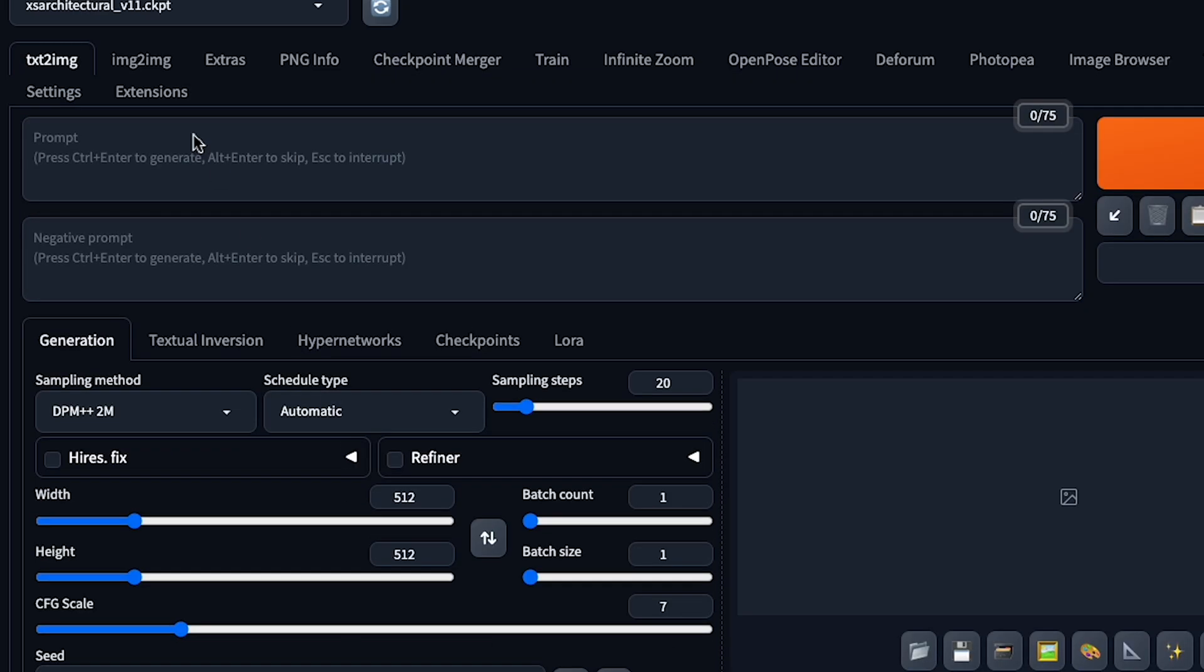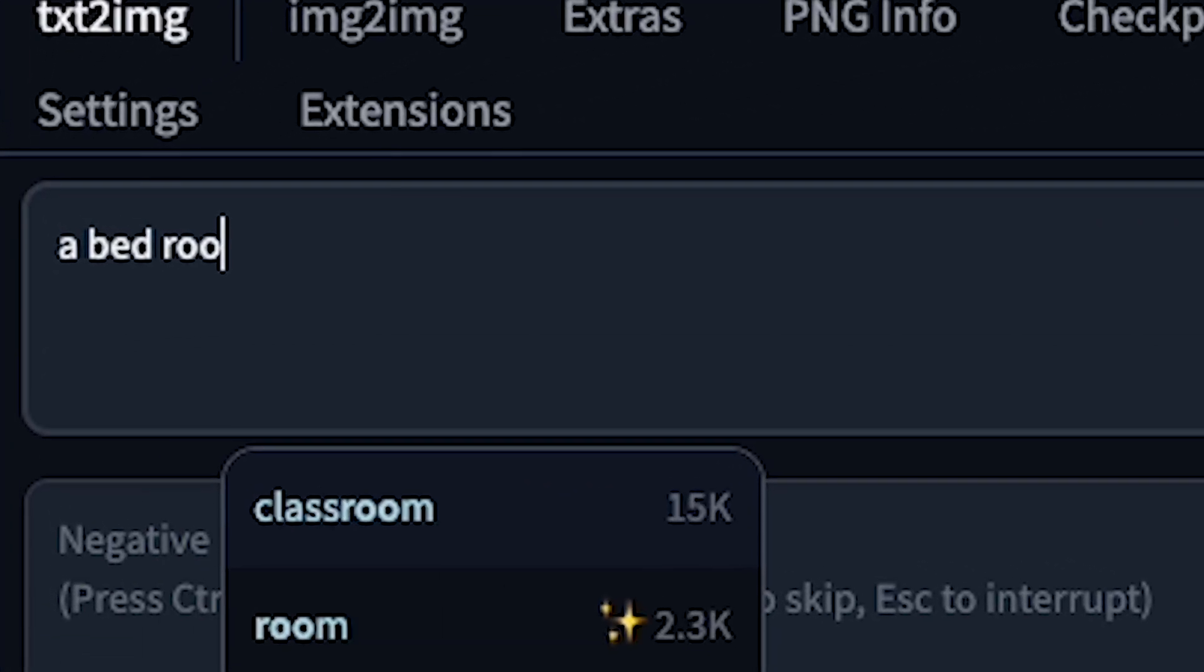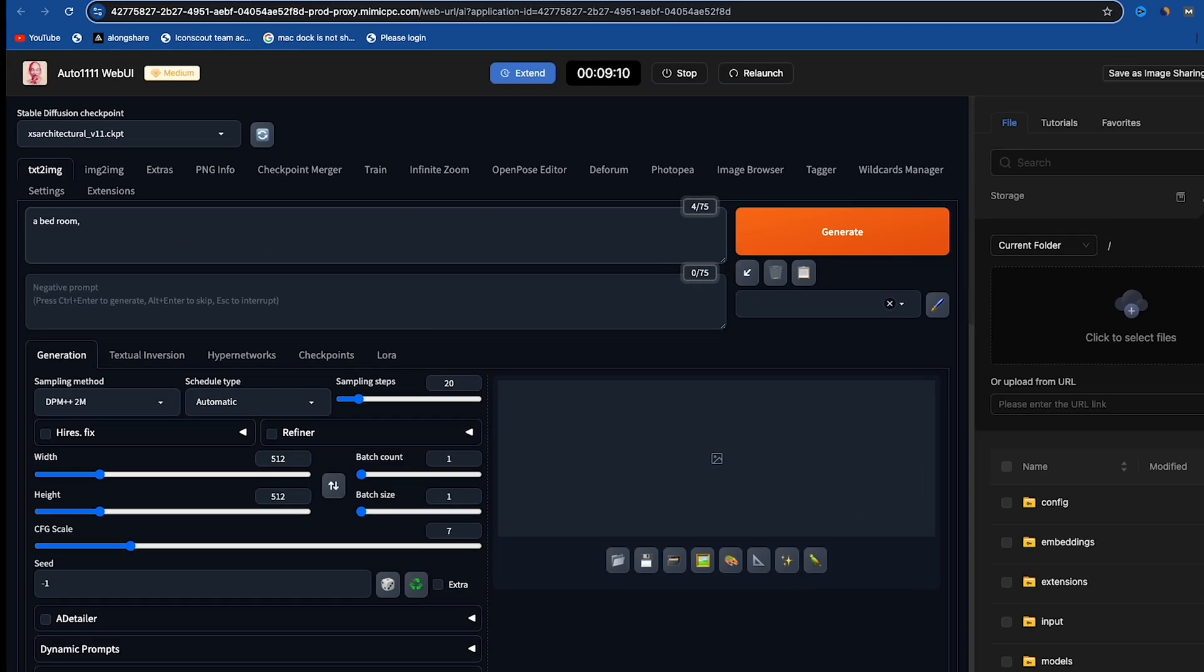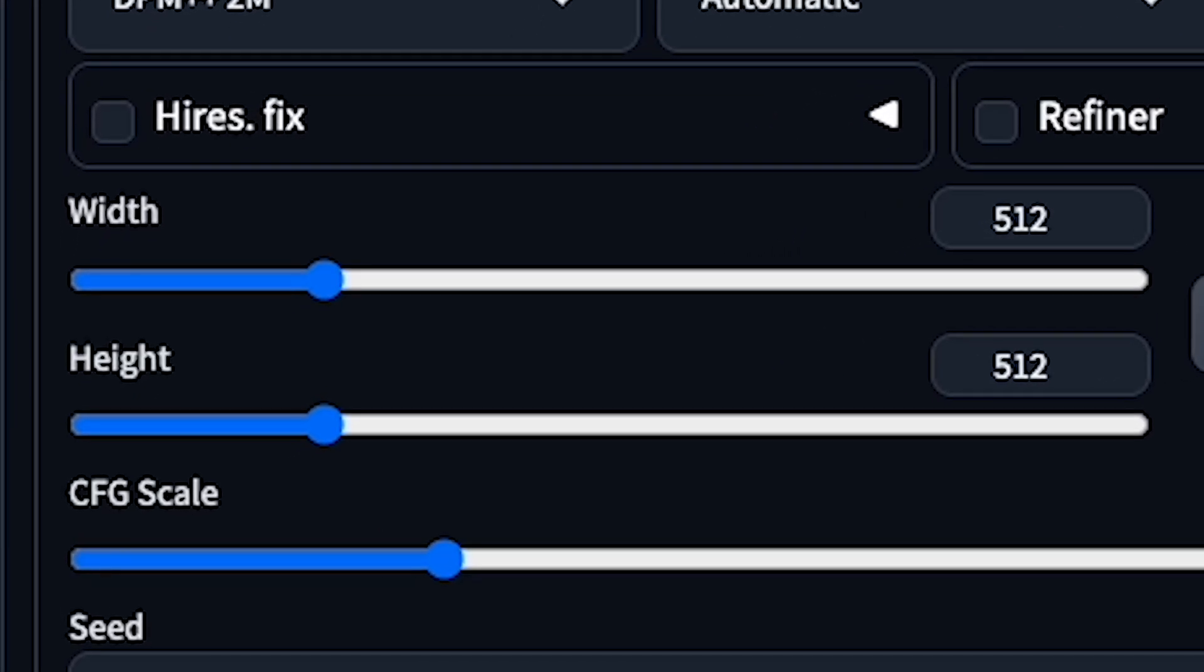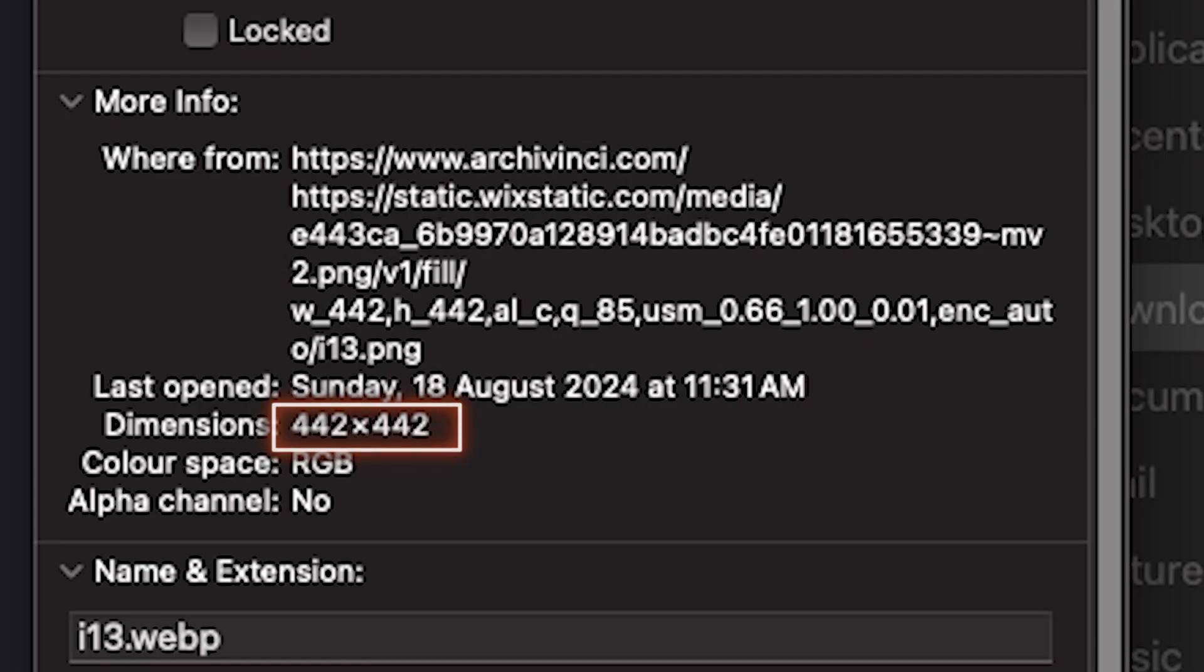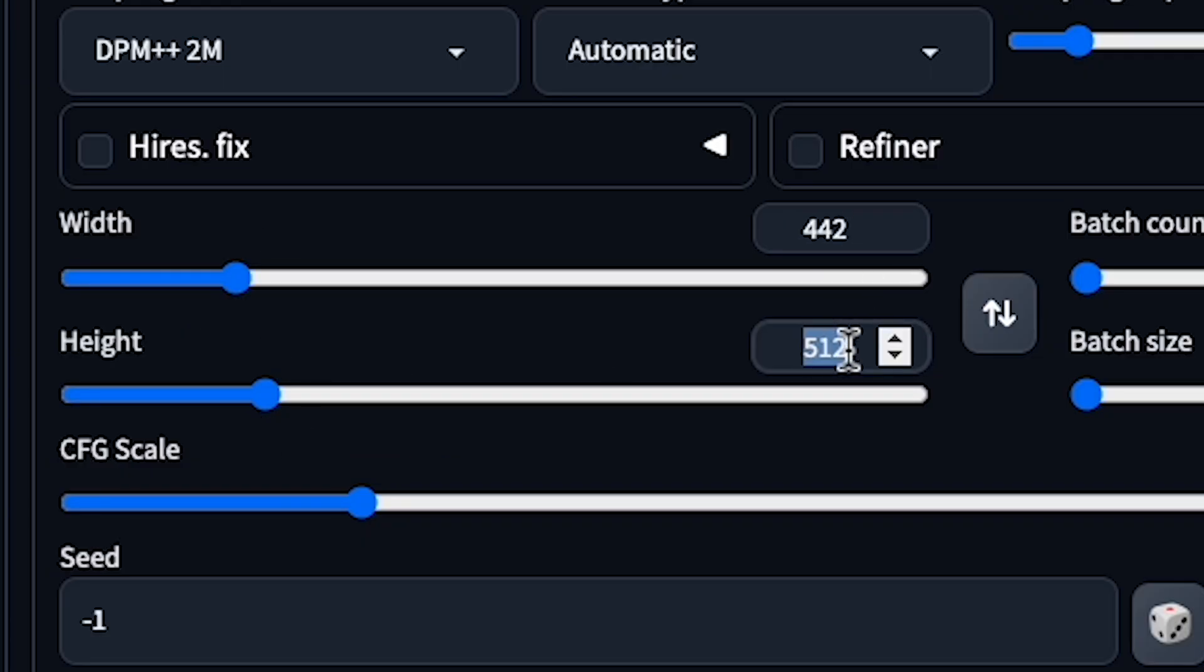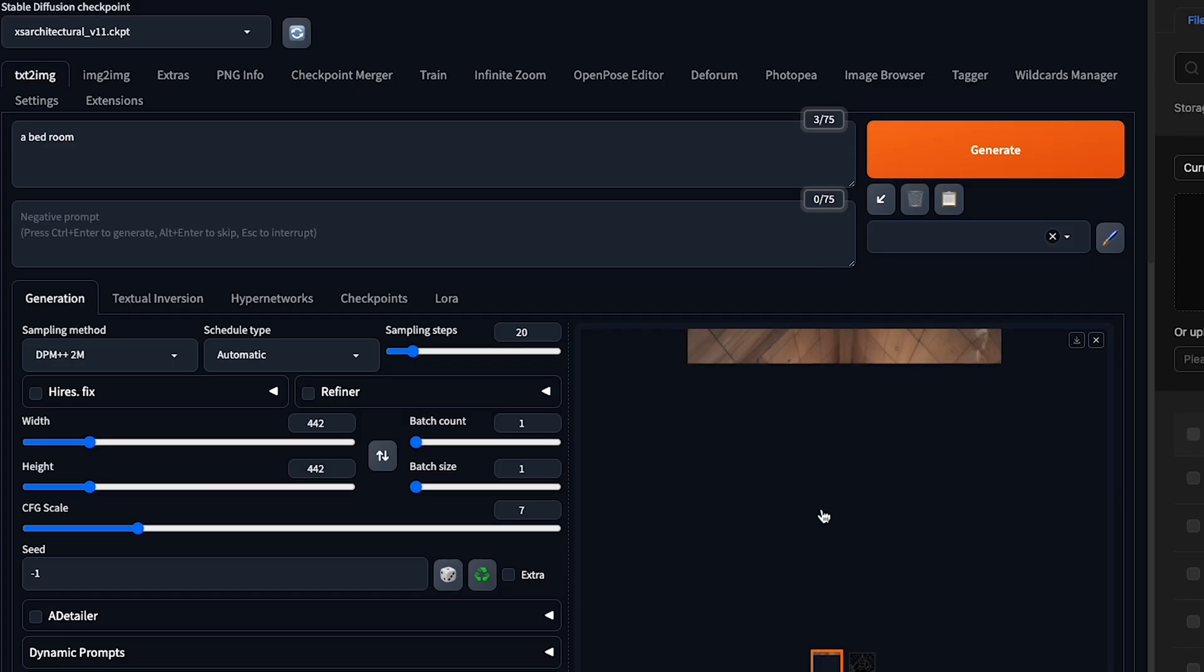In the prompt area, write your prompt like I'm doing now. Before clicking Generate, ensure your image size parameters fit. For example, my sketch file size is 442x442, so I set the width and height to 442x442. Now everything is set. Let's click Generate and see how it works.